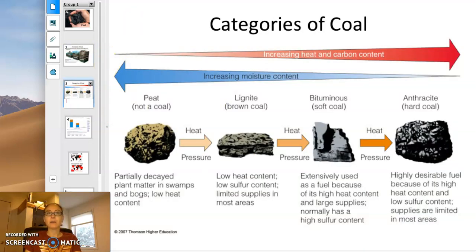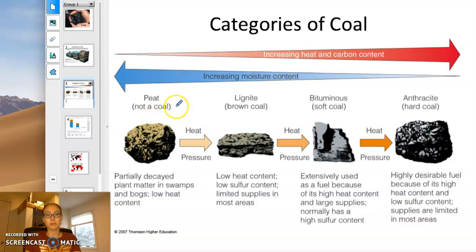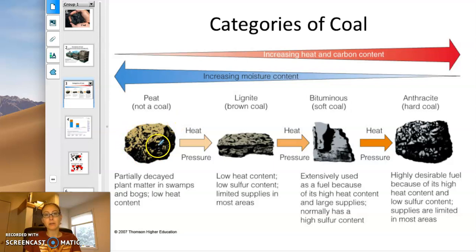The first stage is called peat. You can find this in certain regions of the world today where you have dead plant material. You can actually see some of the plant fibers in peat.